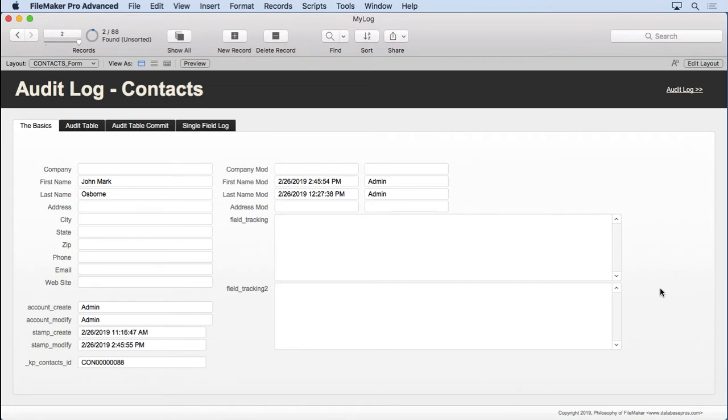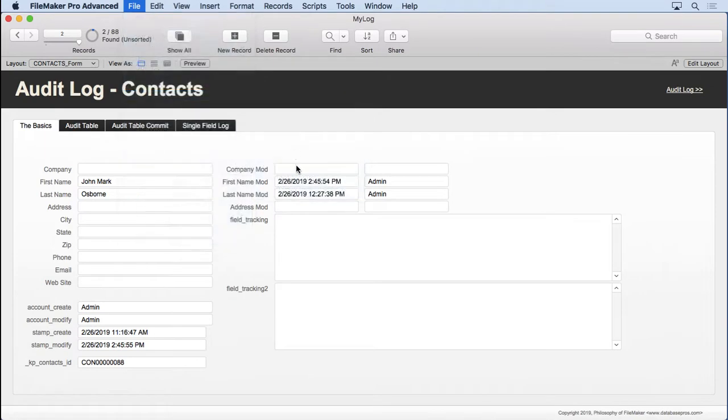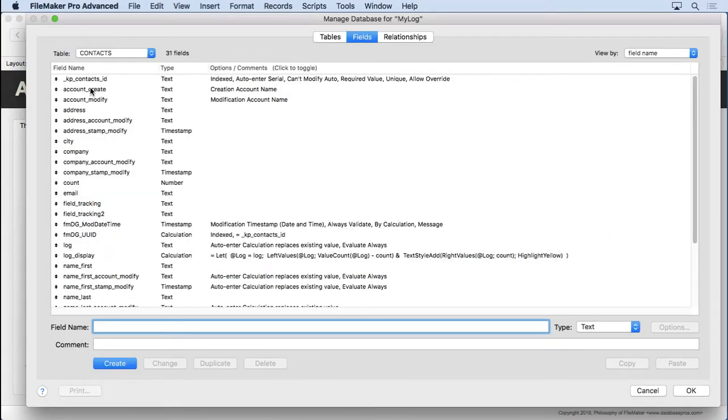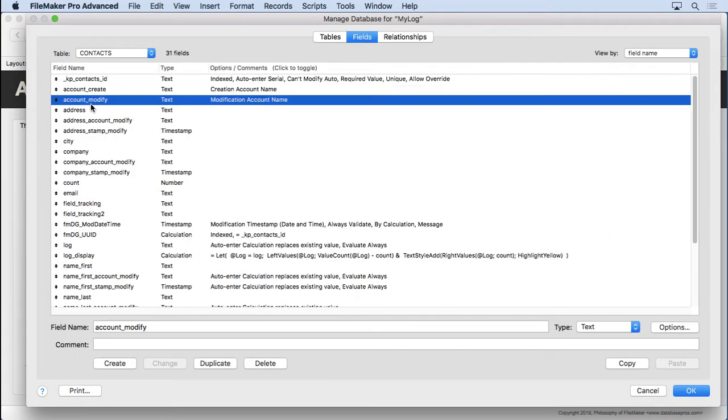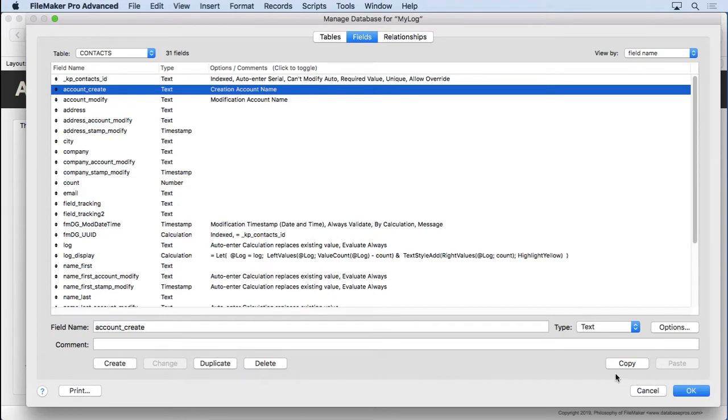The most common scenario is you have an auto-enter account. We already have one in here. We'll take a look in Manage Database. You see we have this account create and account modify. We take this account create, put it in the calculation inside security, and say does the person who created this record equal the current account, get current account, or get account name. So we just compare those two, and either it's true or false. And so the person who created that record is the only person who can view or edit or delete that record.